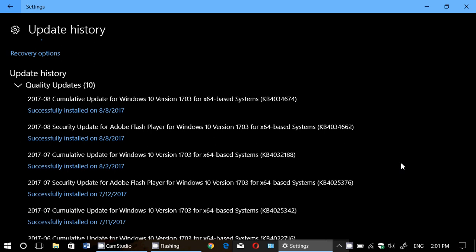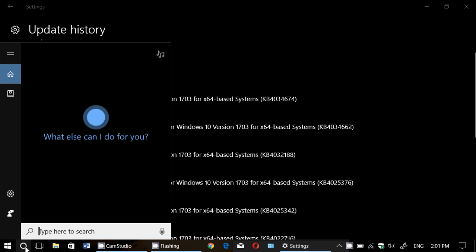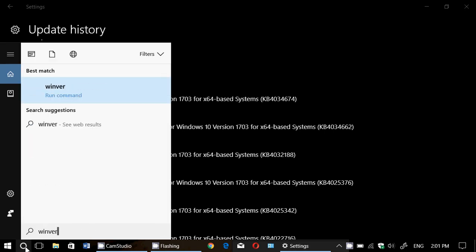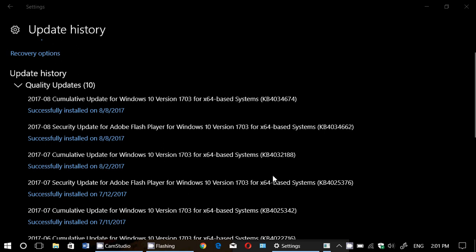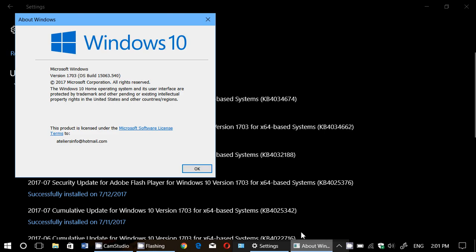Depending on the version of Windows you're at, you might be at 15063.540. If you issue the winver command for Windows version, you should technically be at 15063.540. That's for everyone that's in the Creators Update.